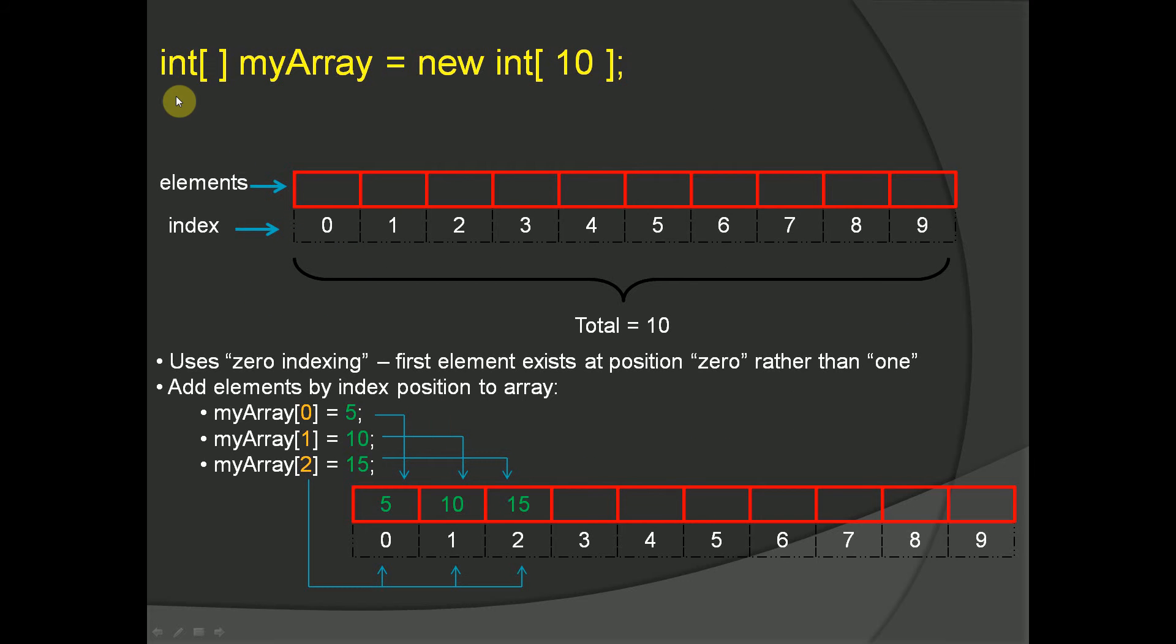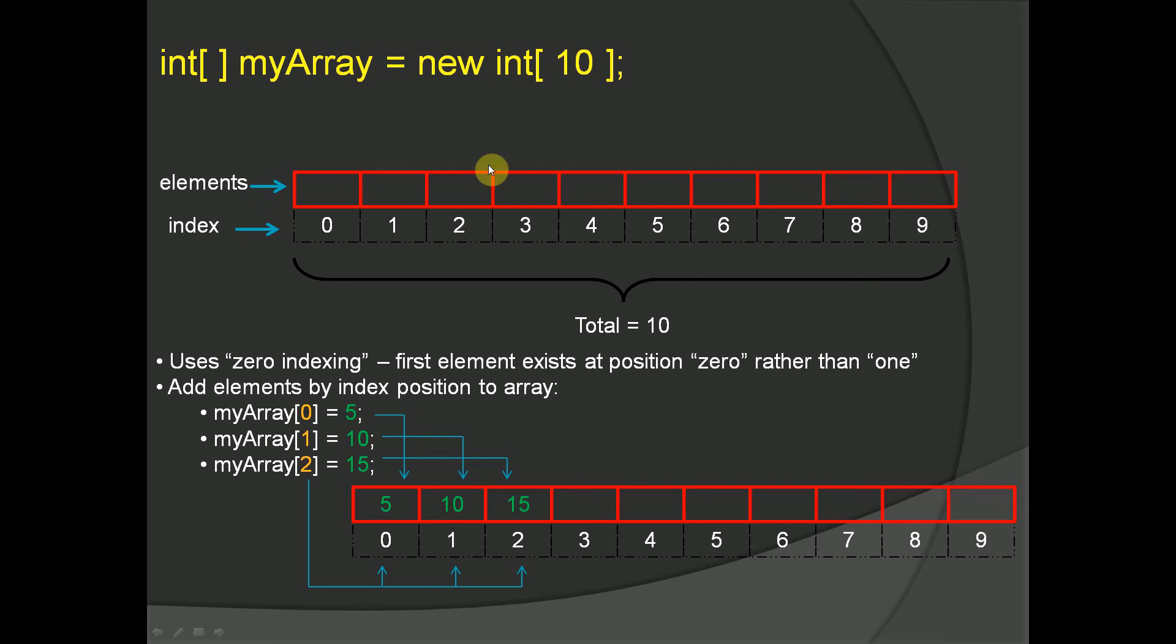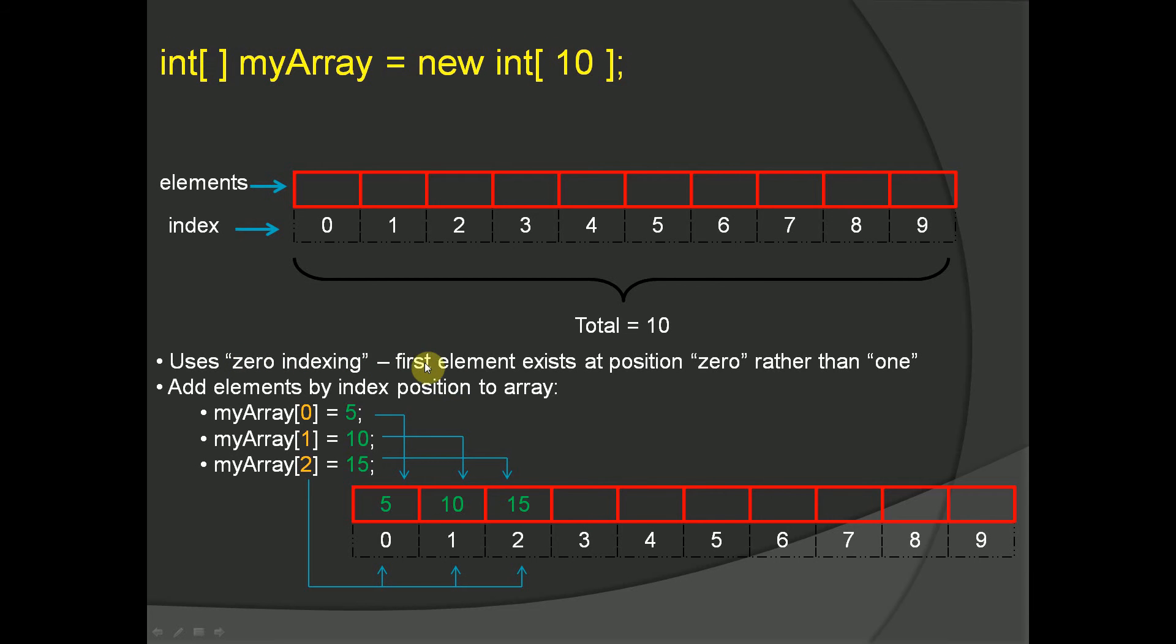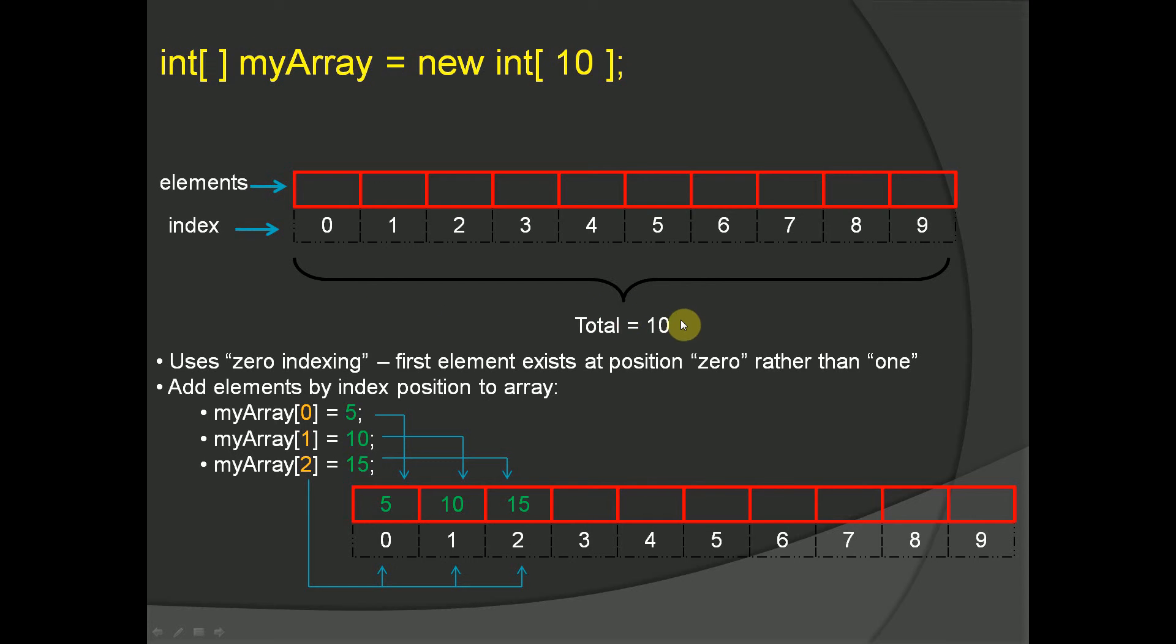Once we execute this instruction in our memory, in our computer, we end up with this array structure which has 10 different elements. We have an index value for each one of those elements that we can use to reference whatever values are stored in there. If you notice, we use what's known as zero indexing so that the first element exists at position zero rather than one. Rather than counting 1, 2, 3, 4, 5 as we normally do, you're going to start counting with zero. The end result is that if you have something of total length 10, the final index is always going to be one less than that total length.